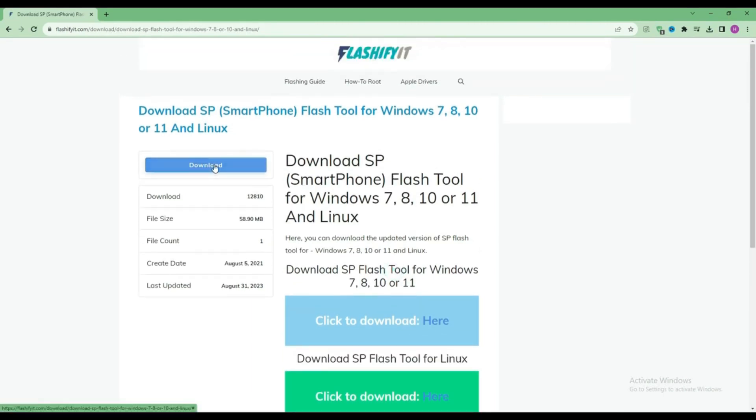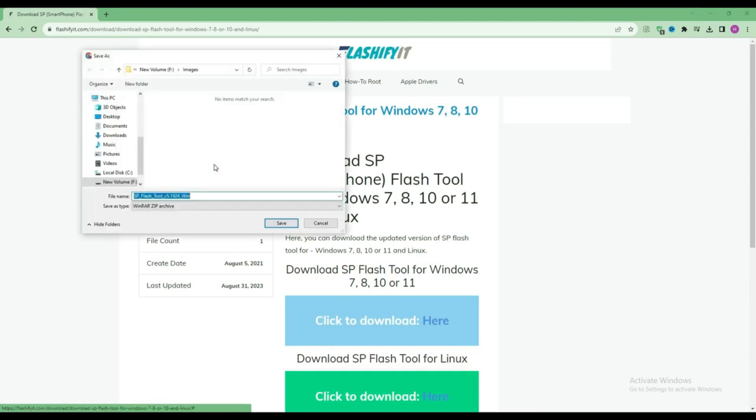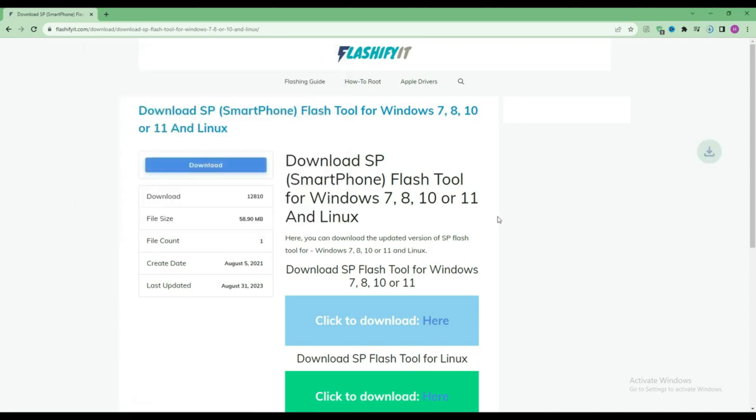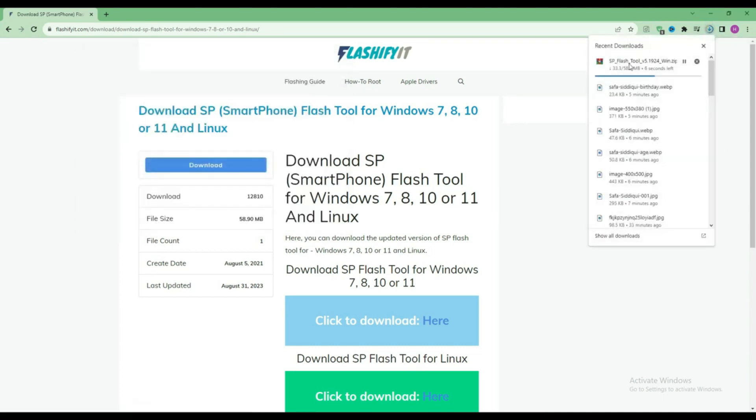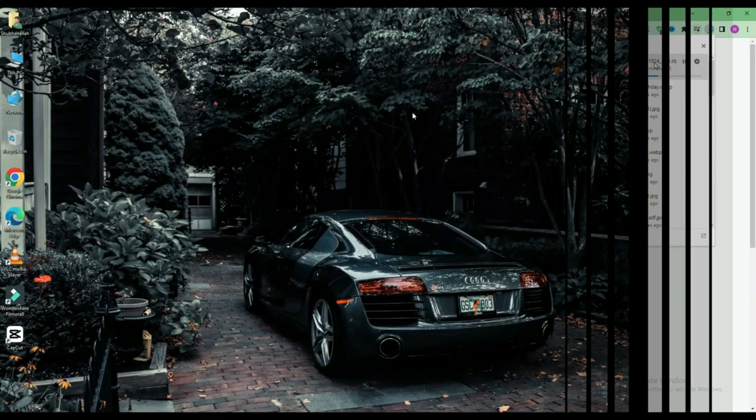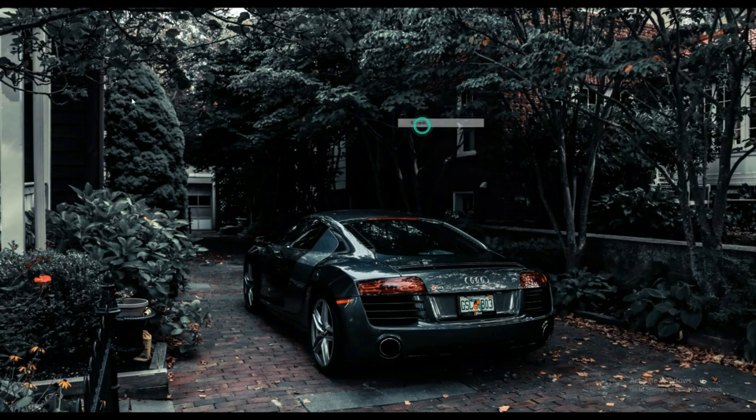Click on the download button. Here you can see that our SP Flash Tool has started downloading. Now click on your file which is downloaded.